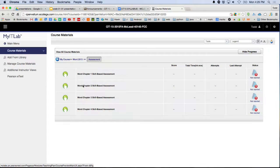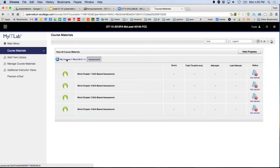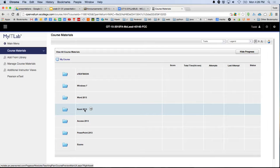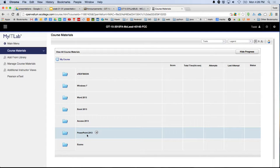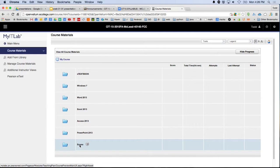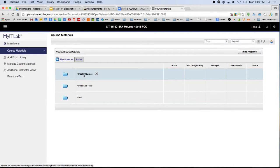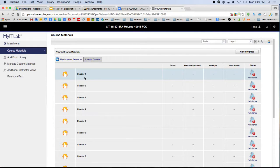Week one: Windows 7 Assessment. Then the following four weeks — weeks two through five — we'll knock out one assessment per week learning Microsoft Word. Then Excel weeks six through nine, Access weeks ten through thirteen, PowerPoint weeks fourteen and fifteen. Don't forget: every week there's also a chapter quiz. So week one: sign up for MyIT Lab and take the Windows 7 Assessment.